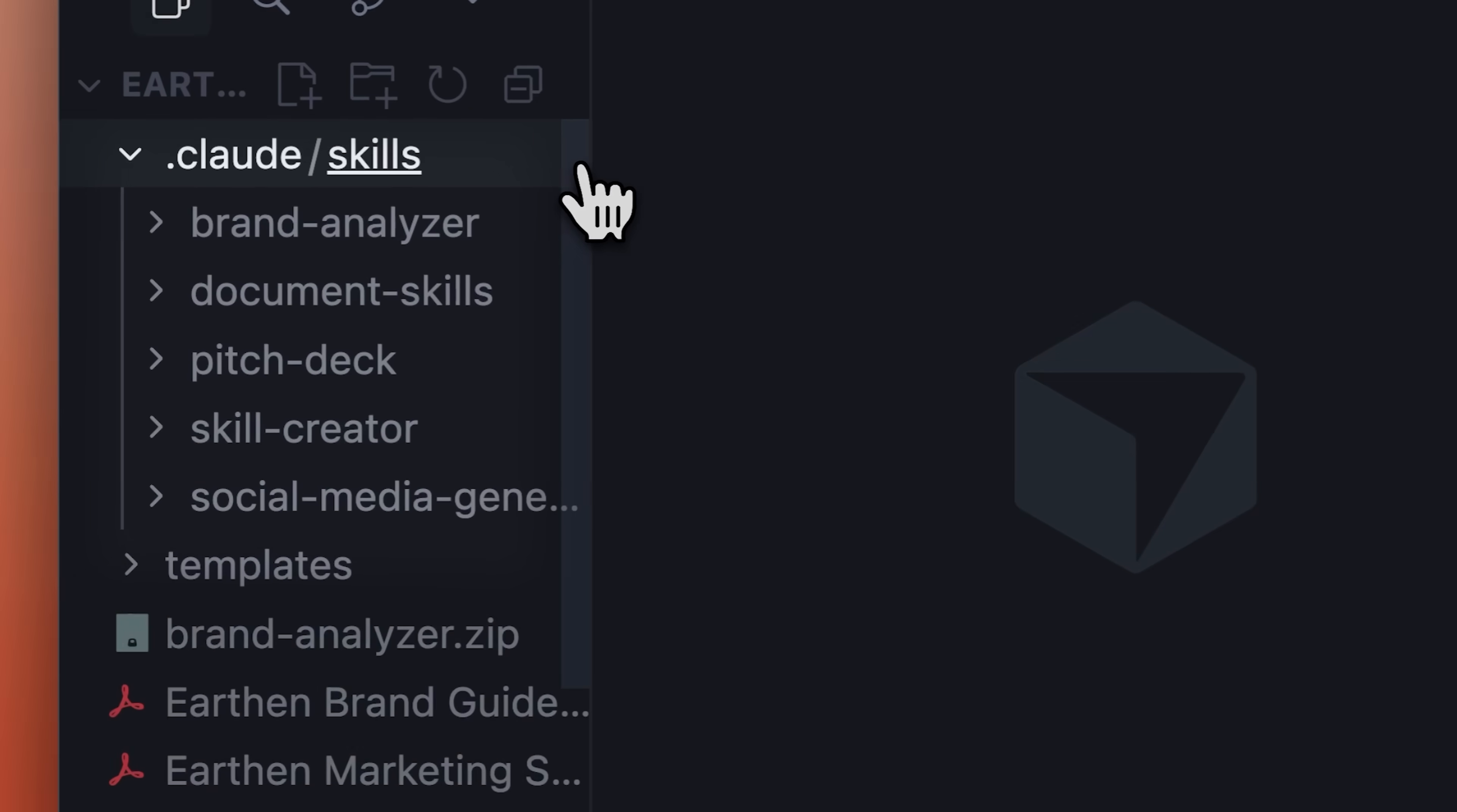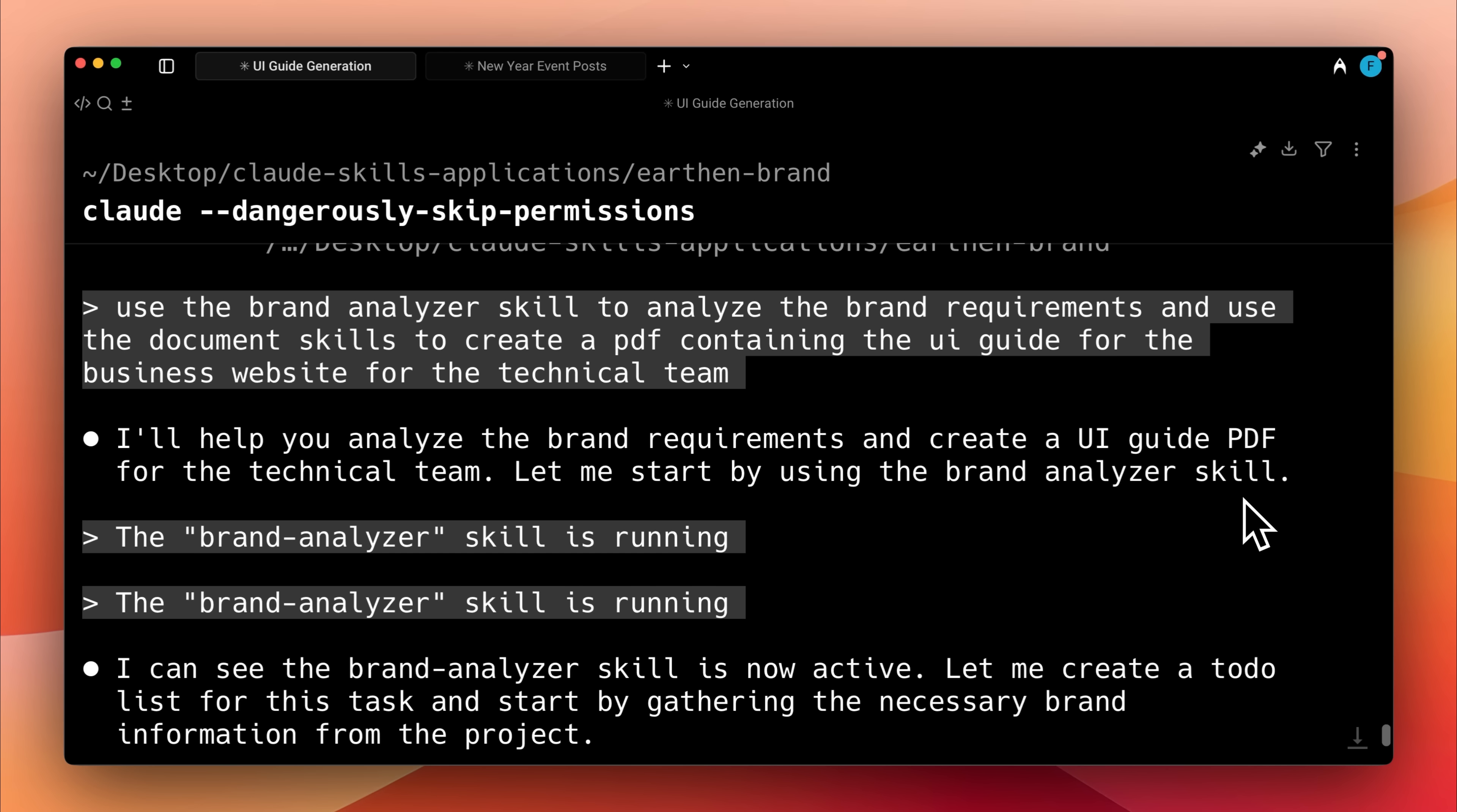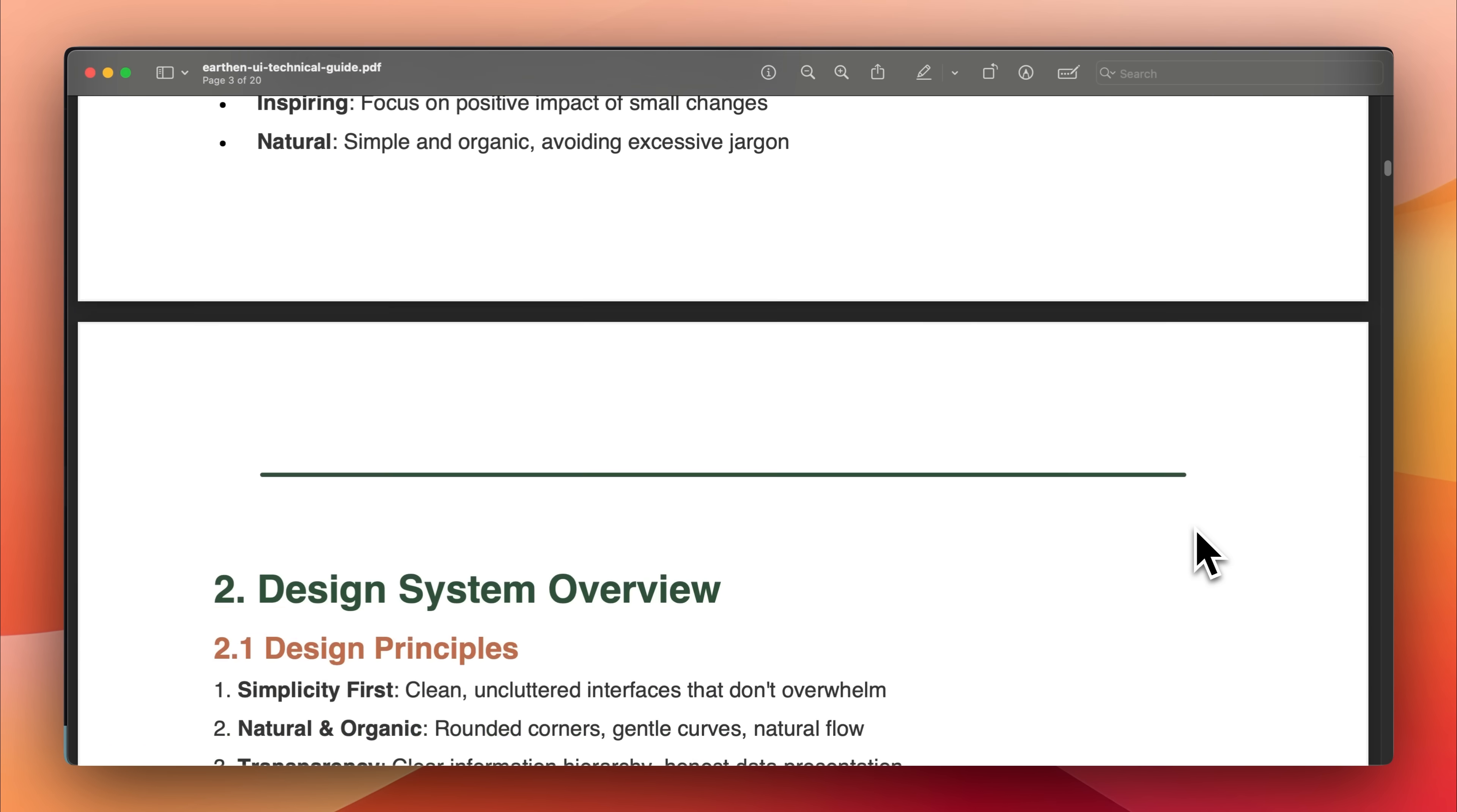You can create various brand management skills that help streamline your workflow and assist in creating different types of brand-related materials. You can also use these skills to create documents for your company, like a UI specification document for your technical team so they can develop your company website based on clear requirements while making sure all brand standards are met. There are many more processes you can simplify using these skills to support your brand.